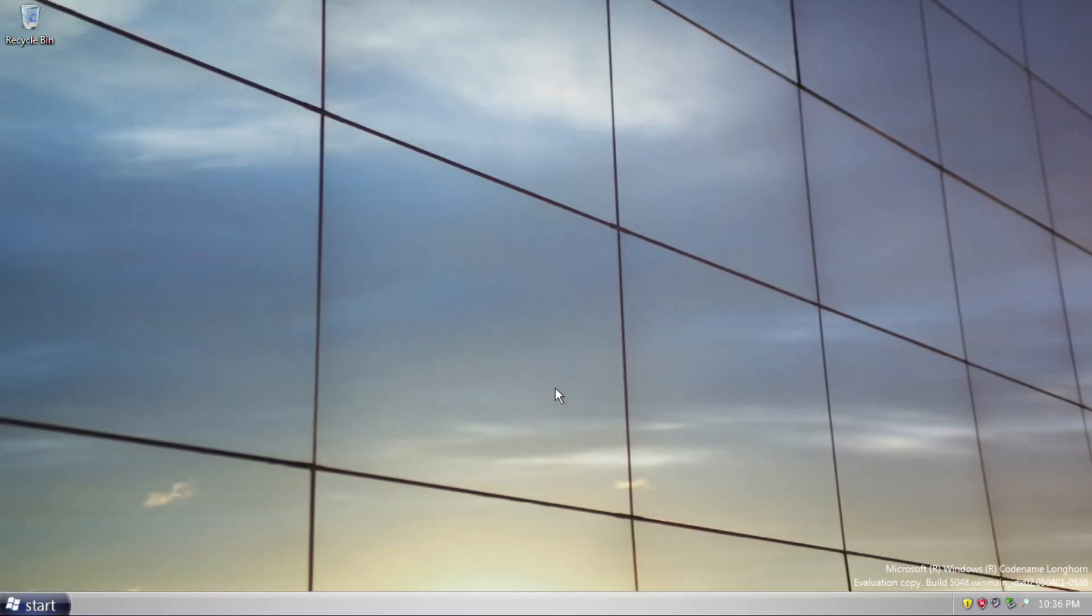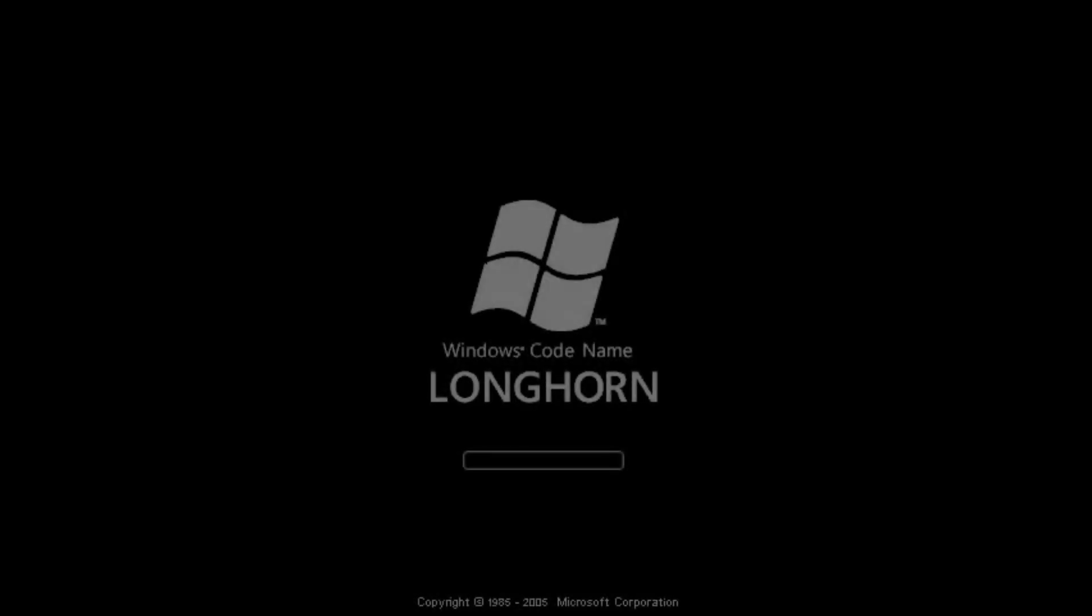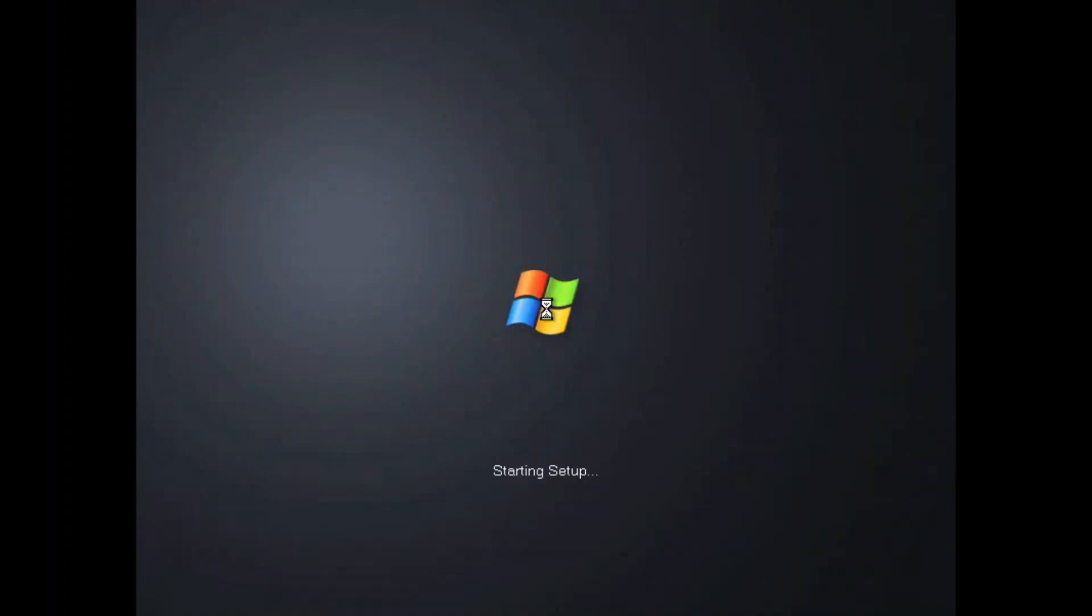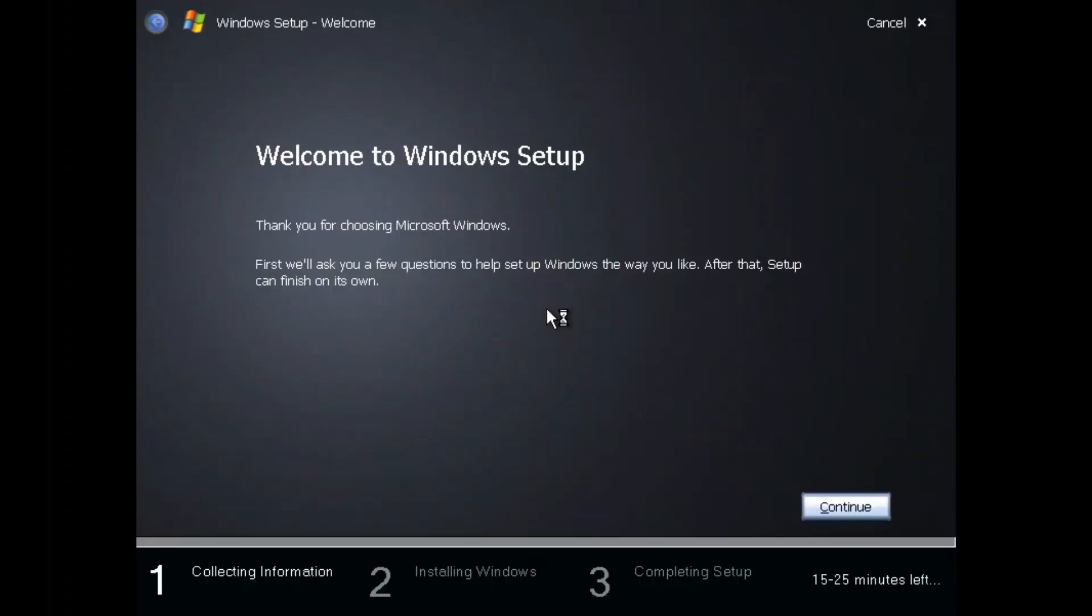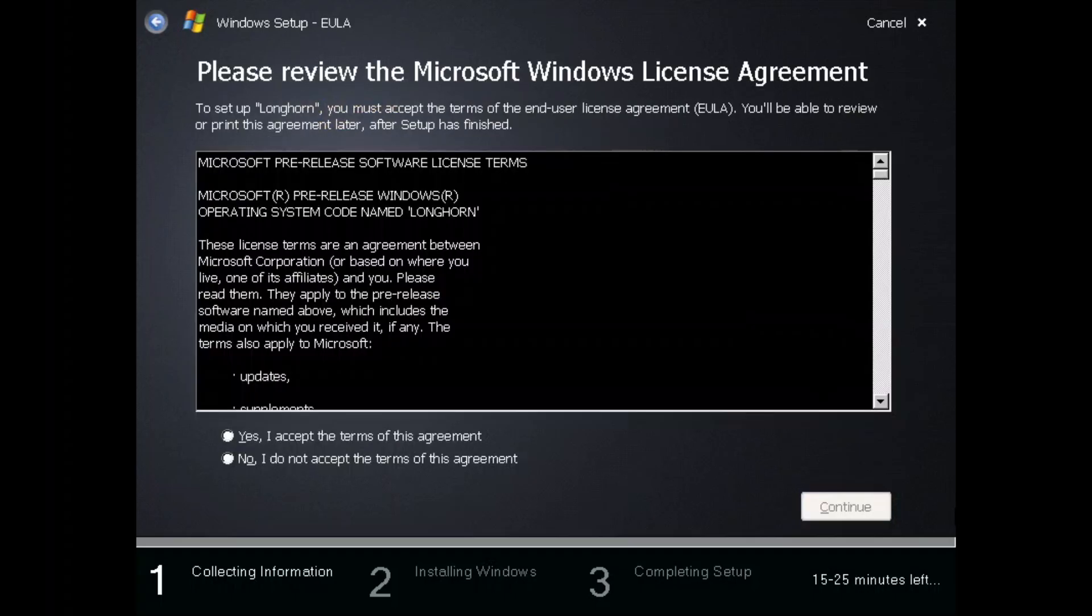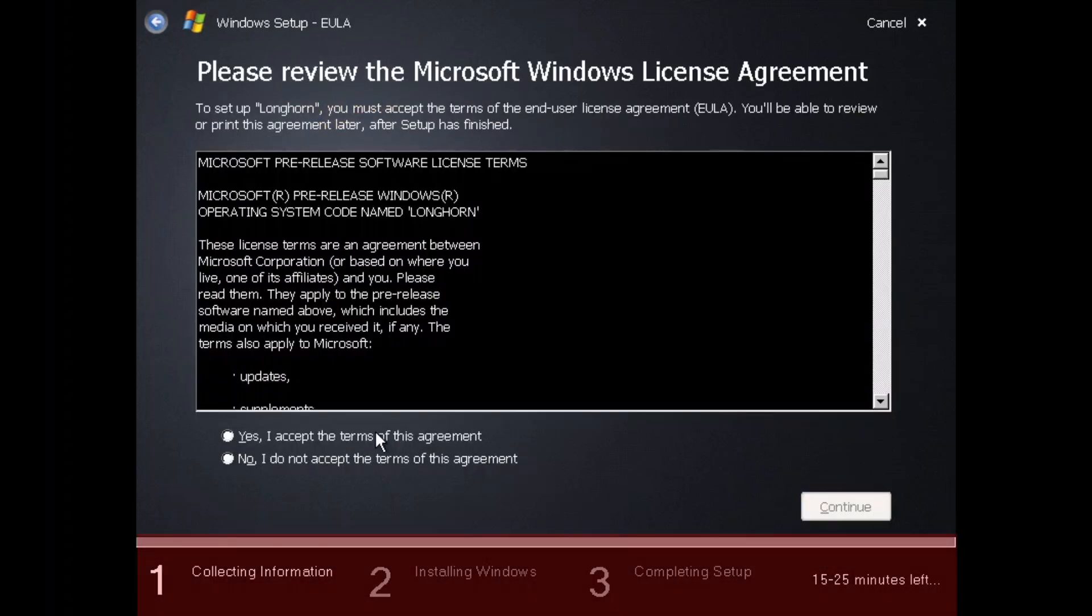Before we go forward in this build, let's check out the setup. The setup starts with the boot screen, which feels more like XP than Vista with the logo, as Vista doesn't have a logo on the boot screen. The appearance looks similar to builds before this, and it is somewhat similar to what we have in Windows Vista with the progress bar.